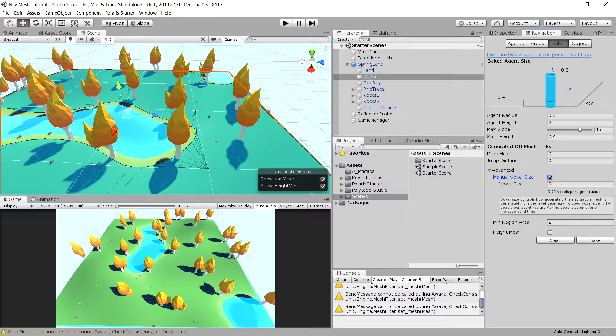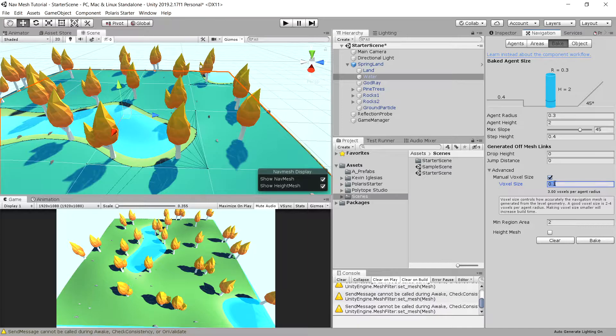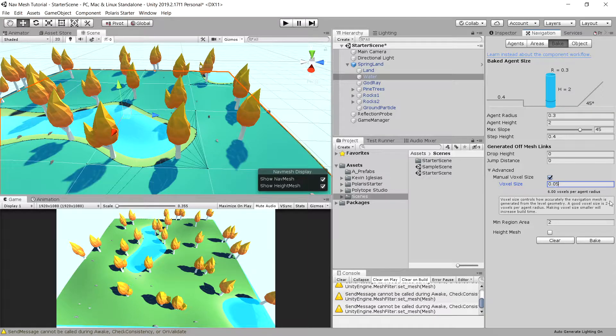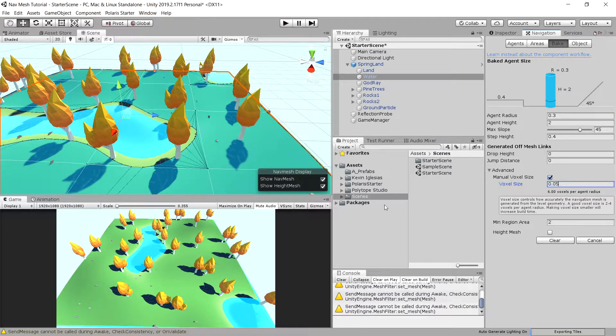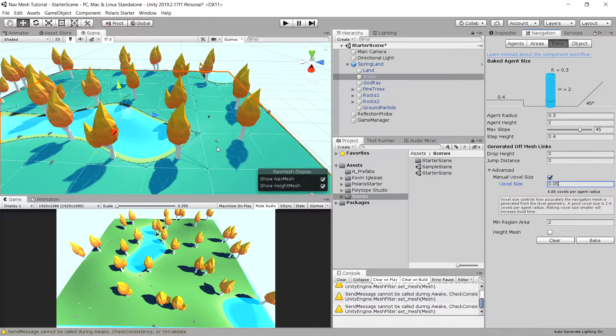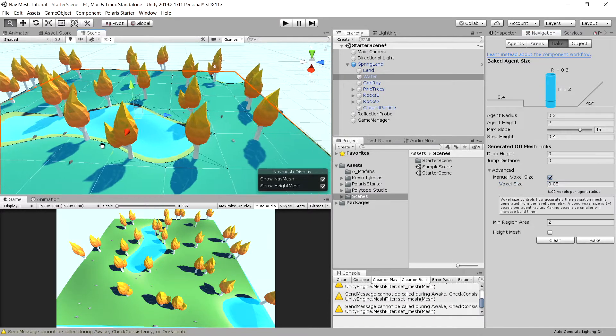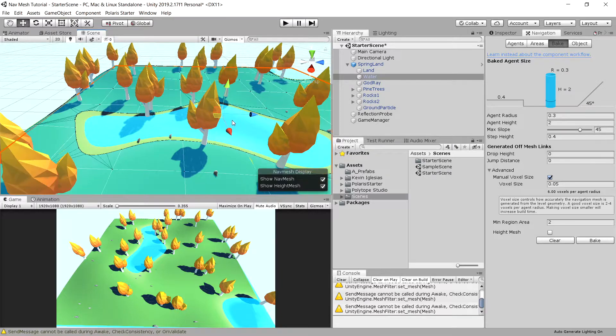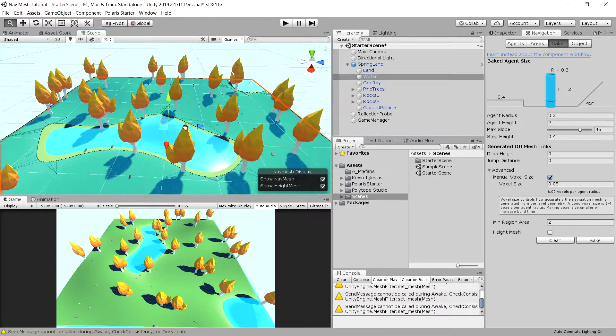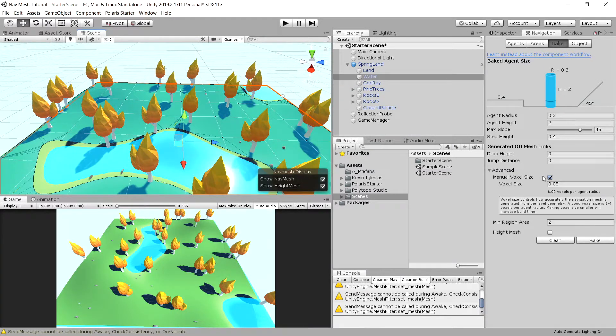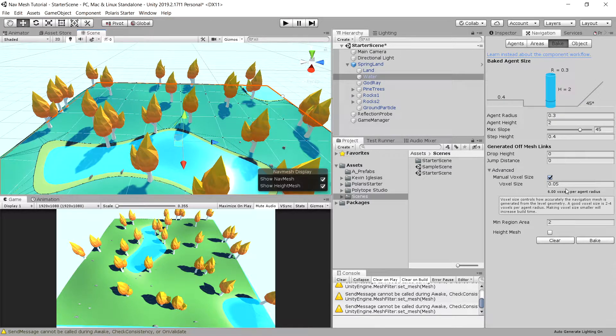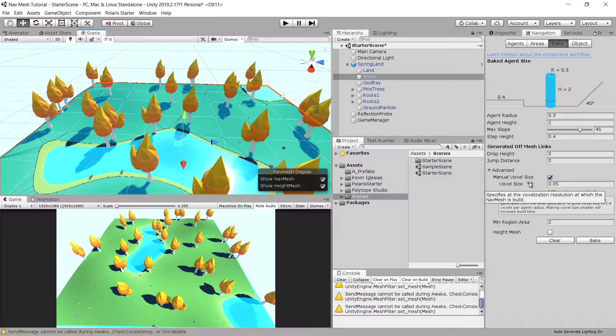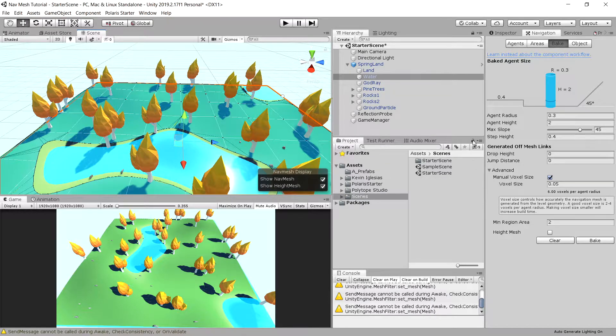If we increase this value, let's try something smaller. Let's bake it. You can see that the baked area around the water is much smaller. So it all depends on what you need, and you can tweak your parameters of a mesh using this voxel size parameter.